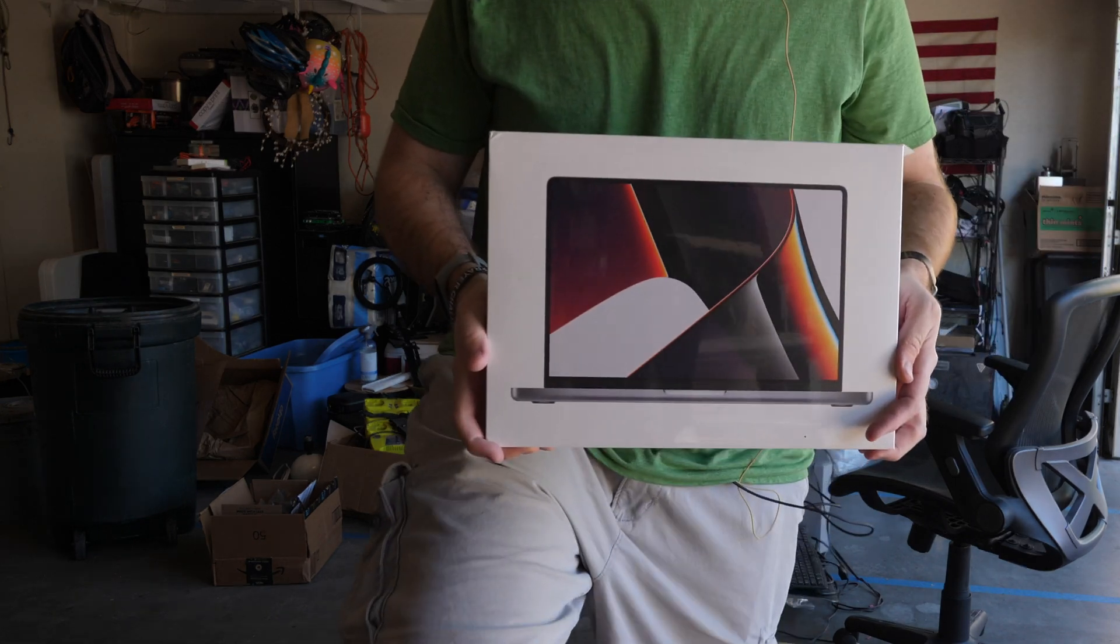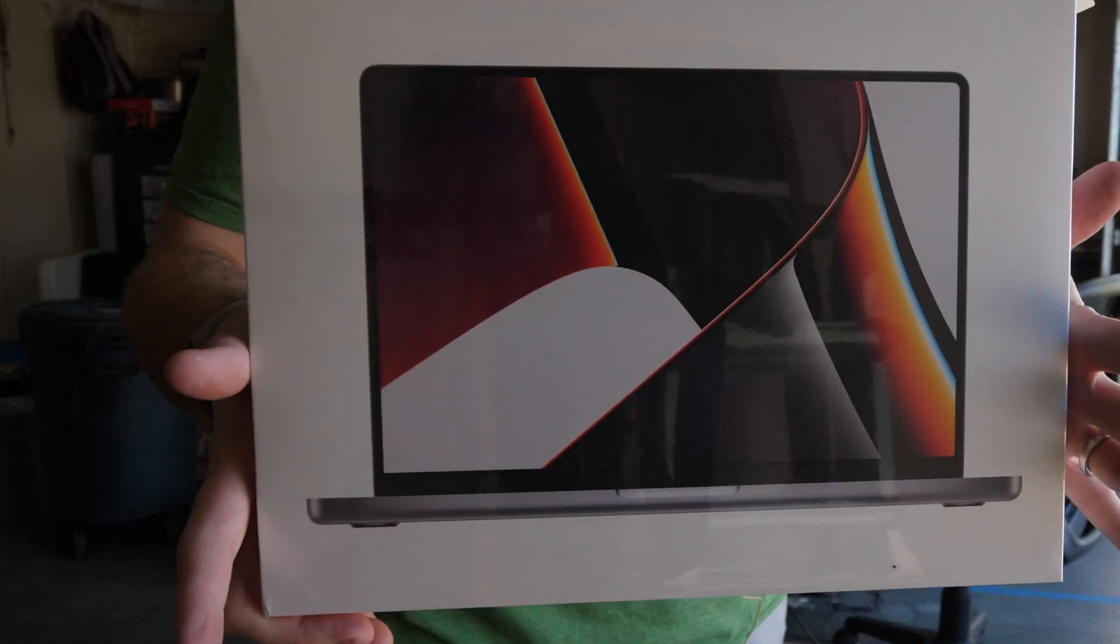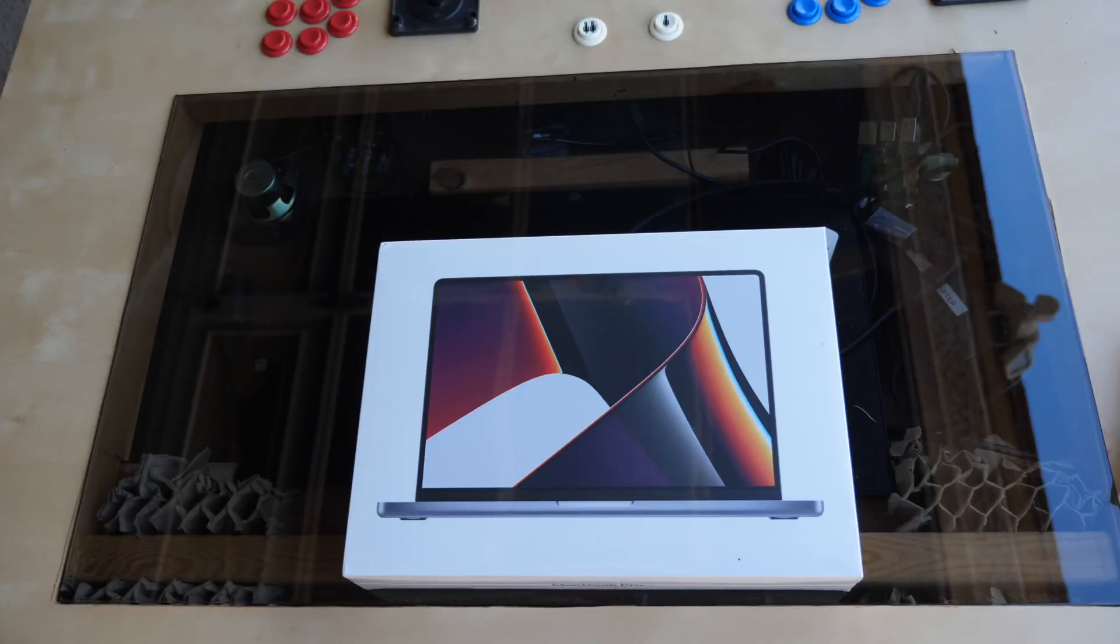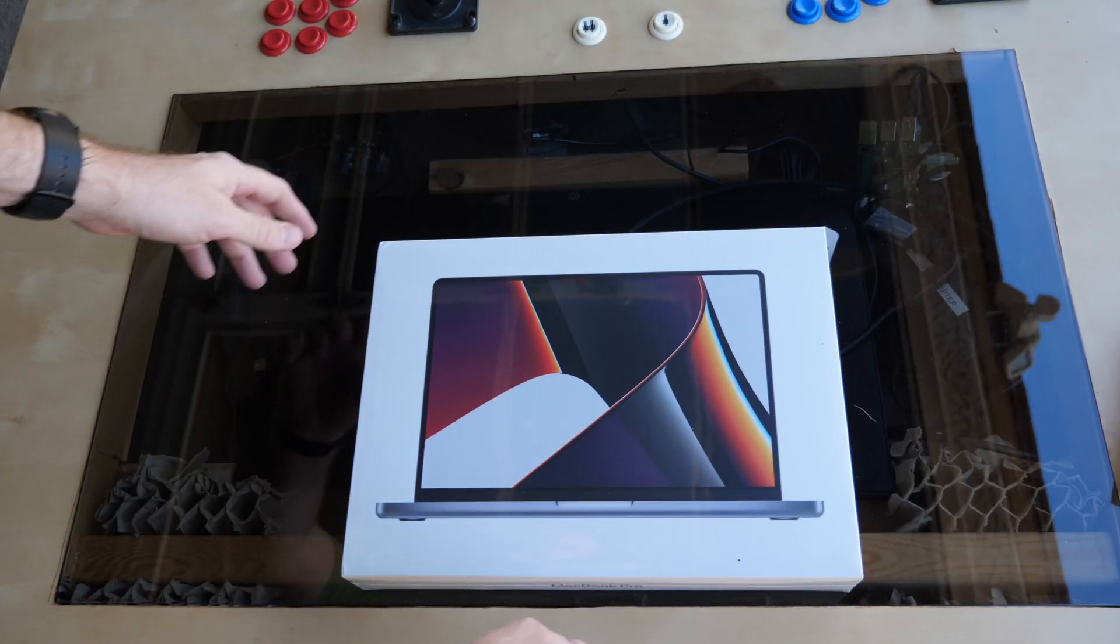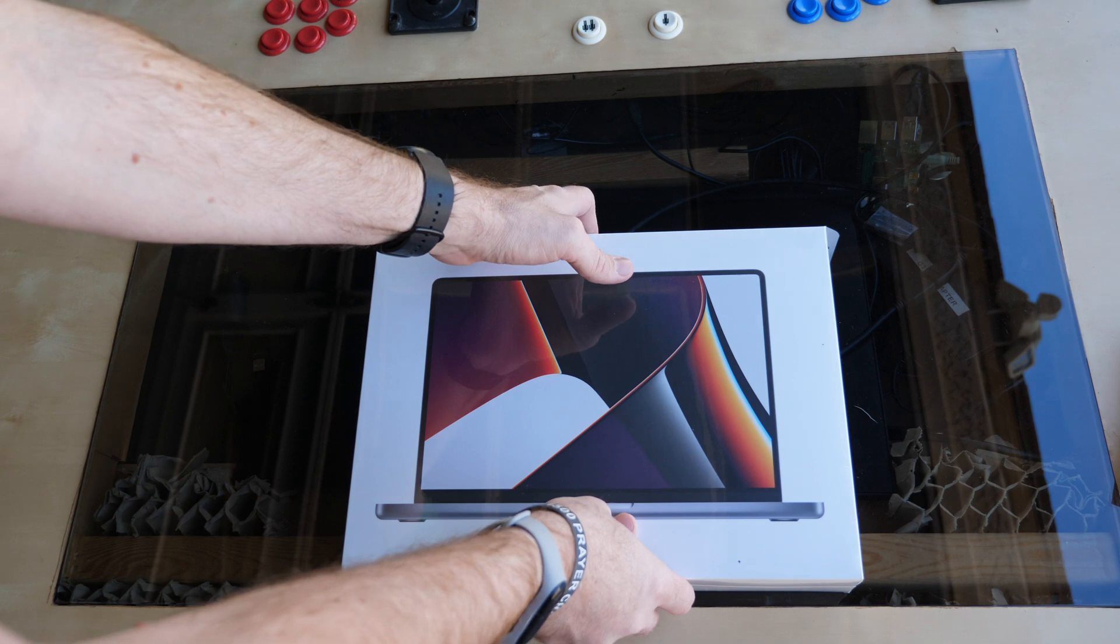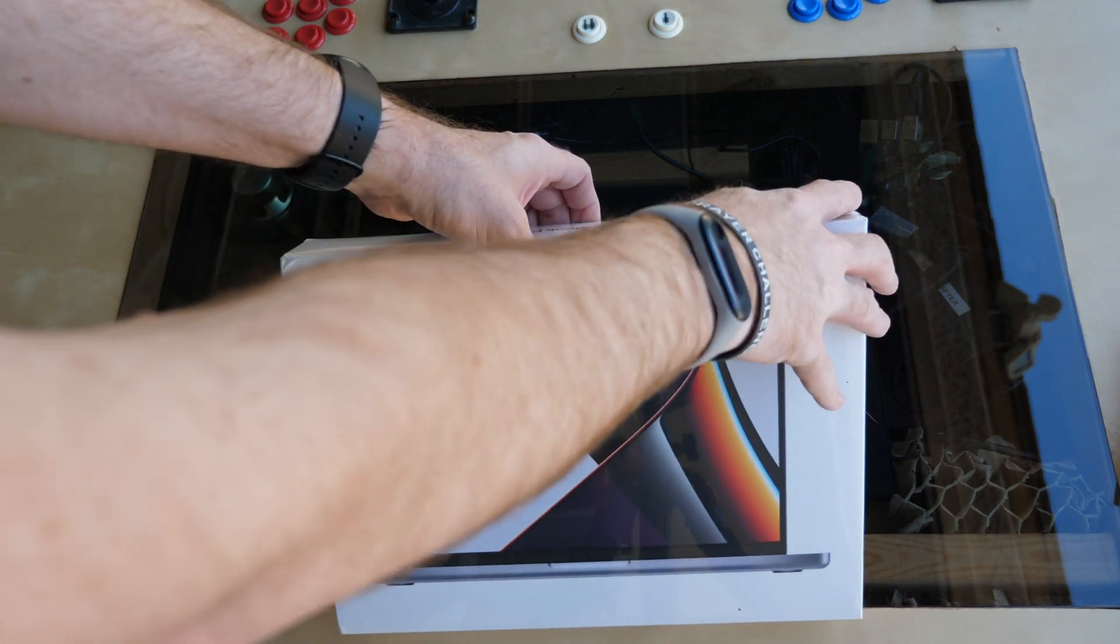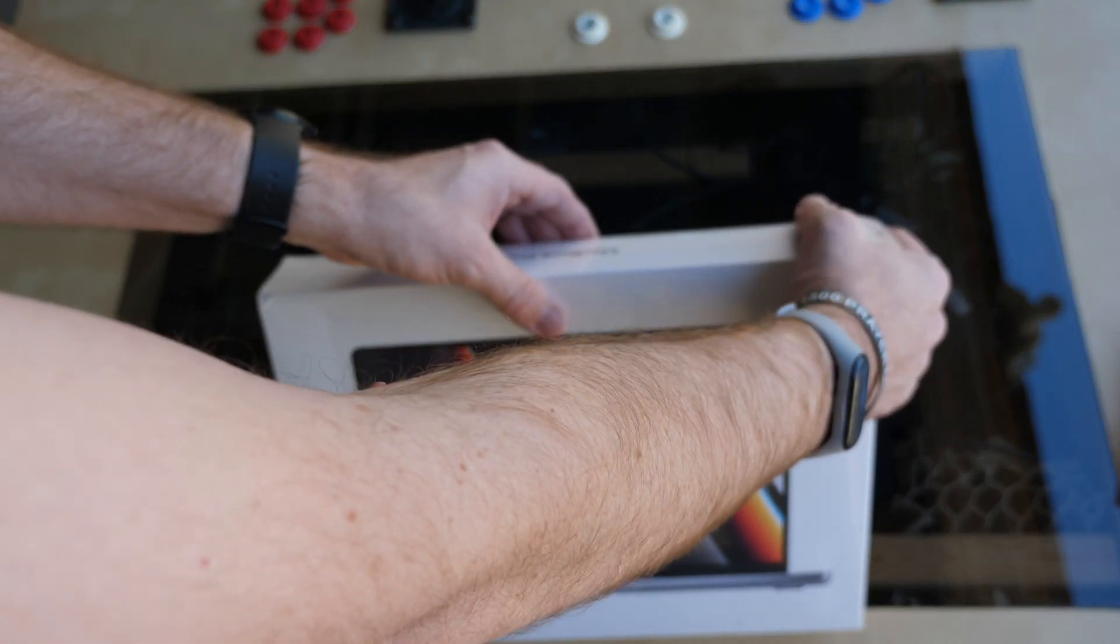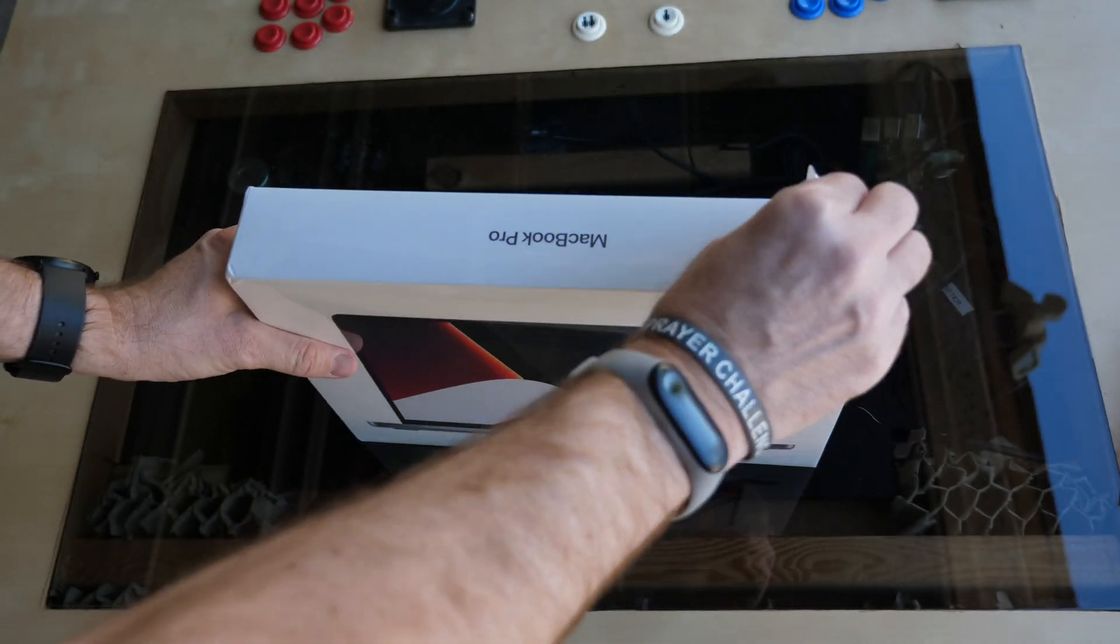And here we go. So here it is. Let's go ahead and open it up, shall we? So my original MacBook Pro M1, I learned after the fact that there's an actual pull tab right here on the side, so let's just pull this open.